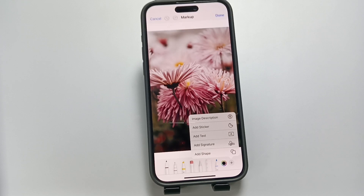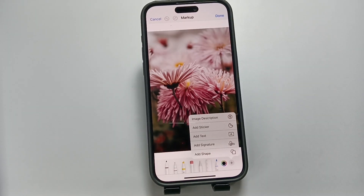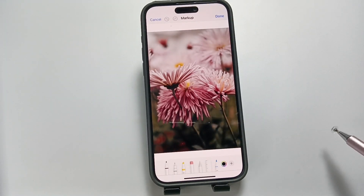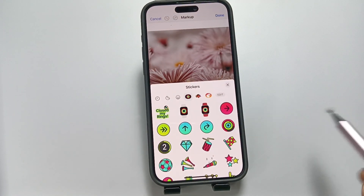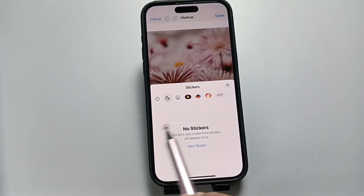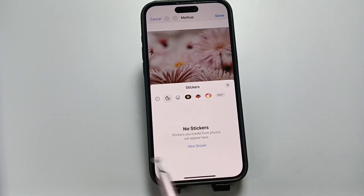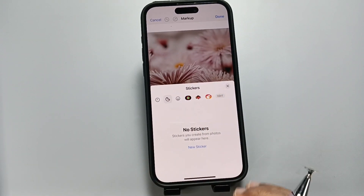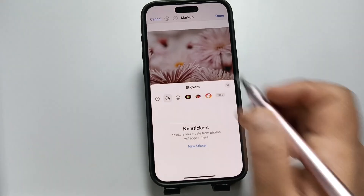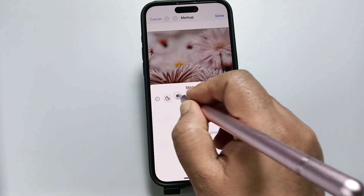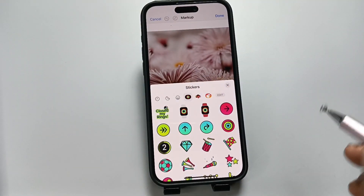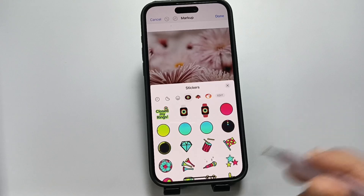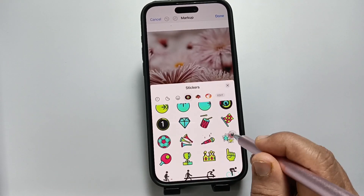Tap on the option 'Add Sticker'. Now here you can see lots of stickers. The first one shown is a sticker that we made on this device. Otherwise, you can select the smiley or other inbuilt stickers.